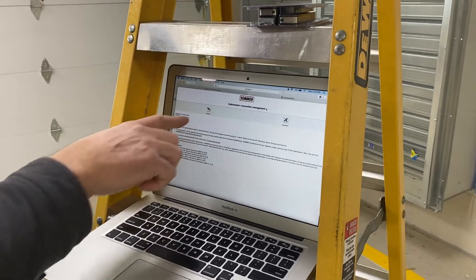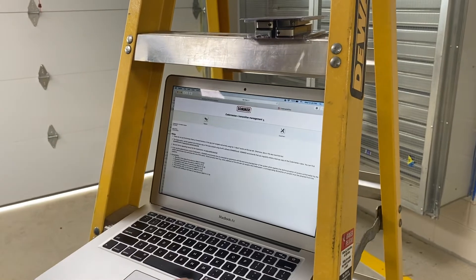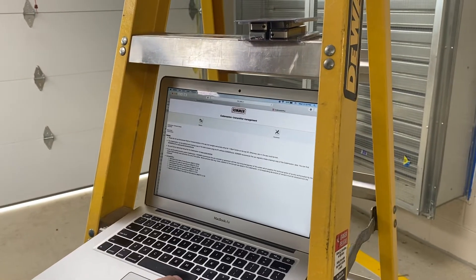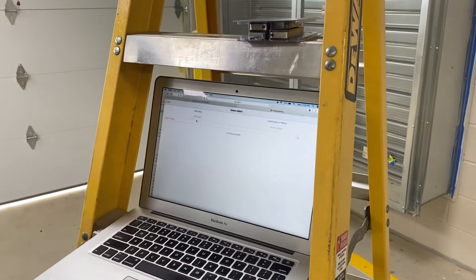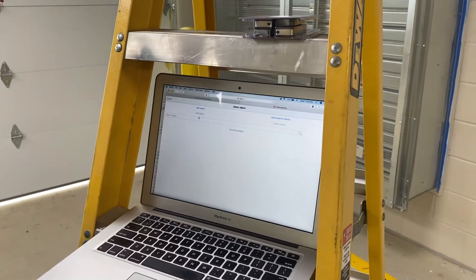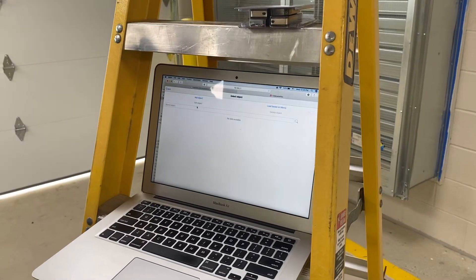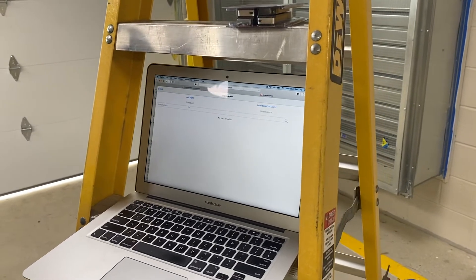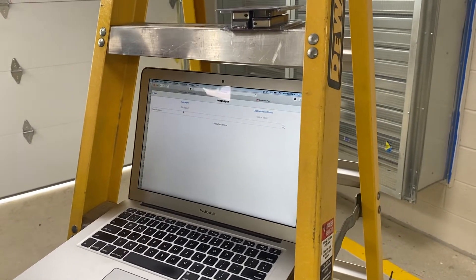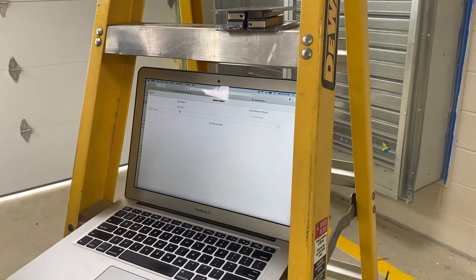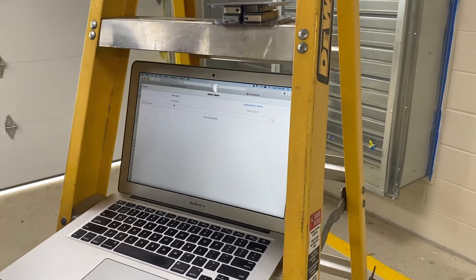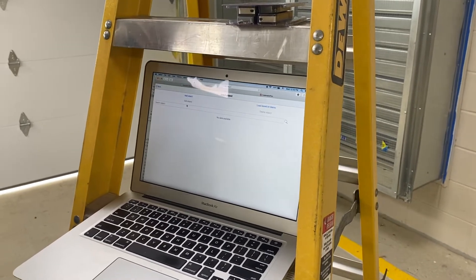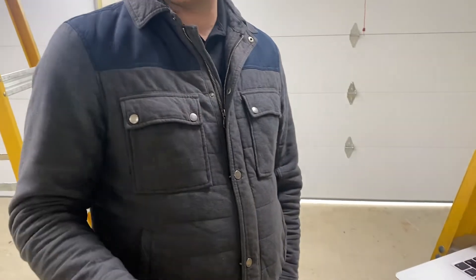So first thing you do is objects. Objects is like a location. What we're going to do is set up this as building A and that as building B and we'll have an entry and an exit door. So the first one we're programming is building A exit door, right? Because that's this operator.